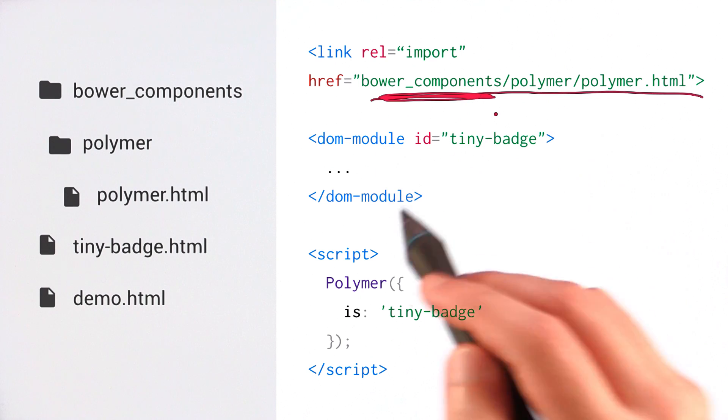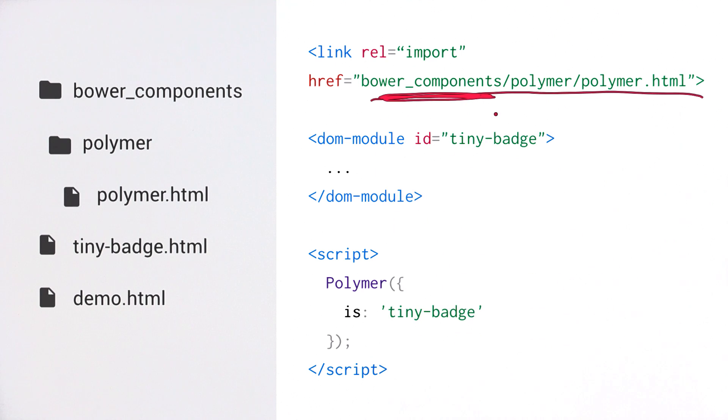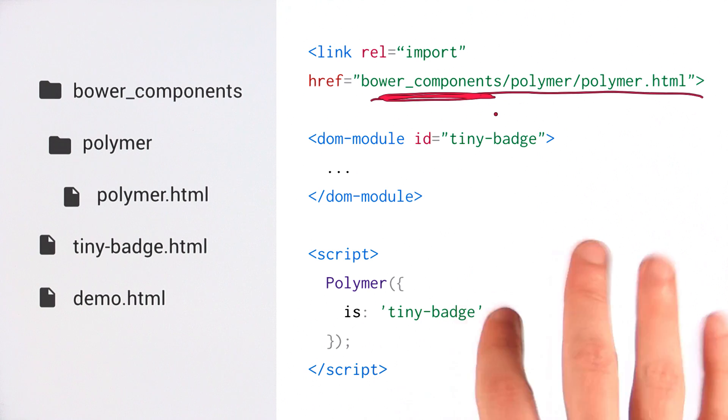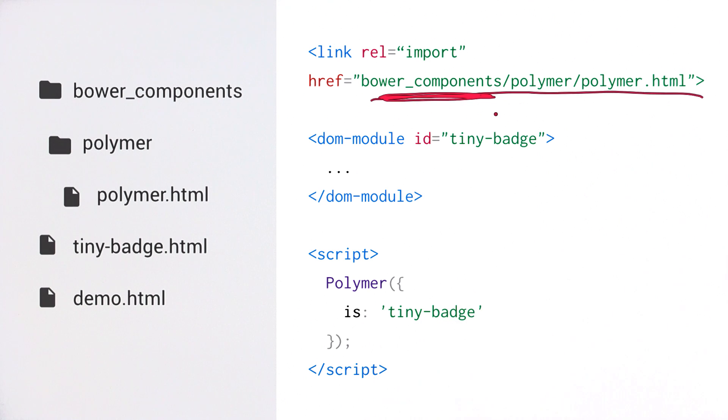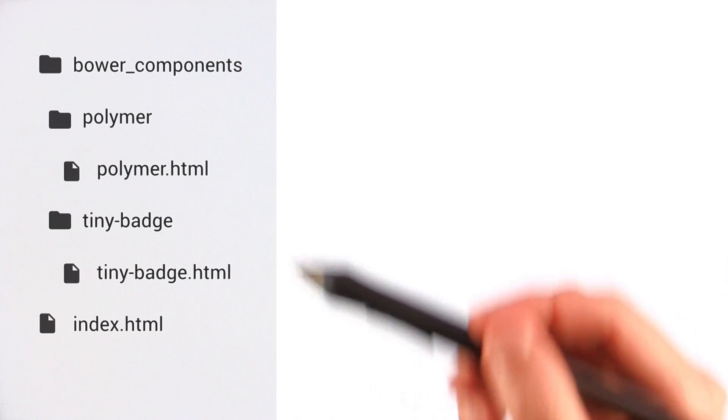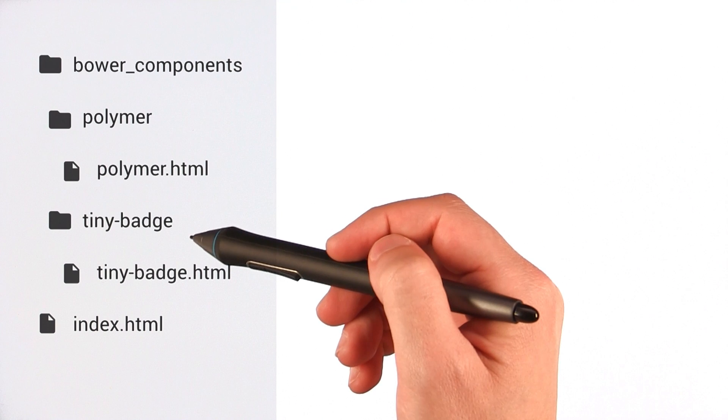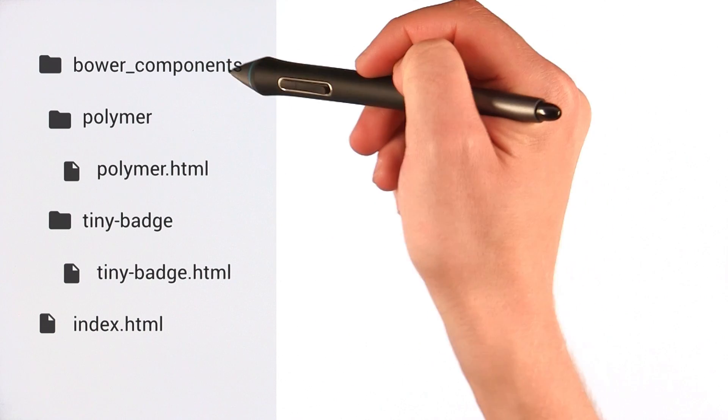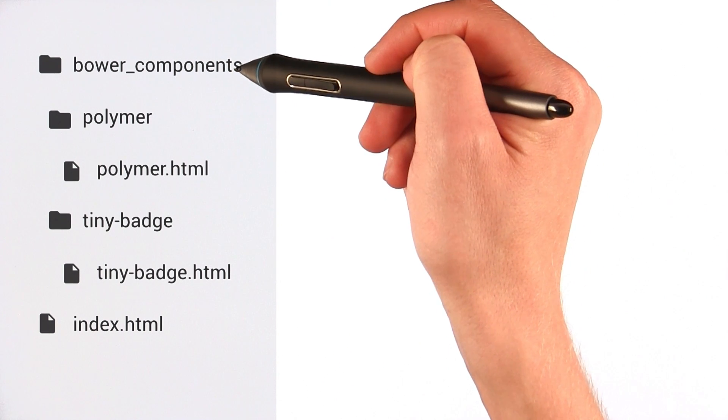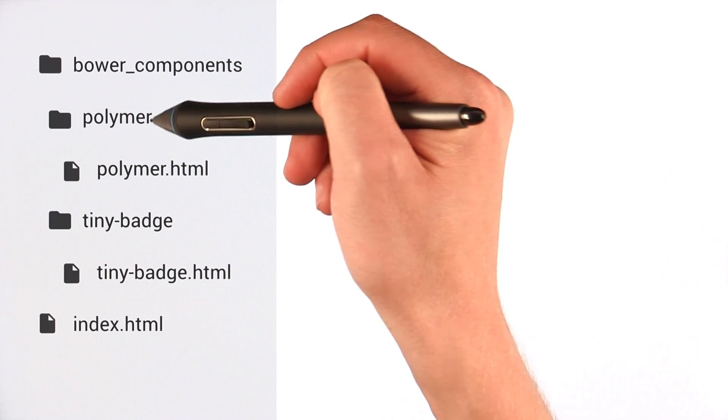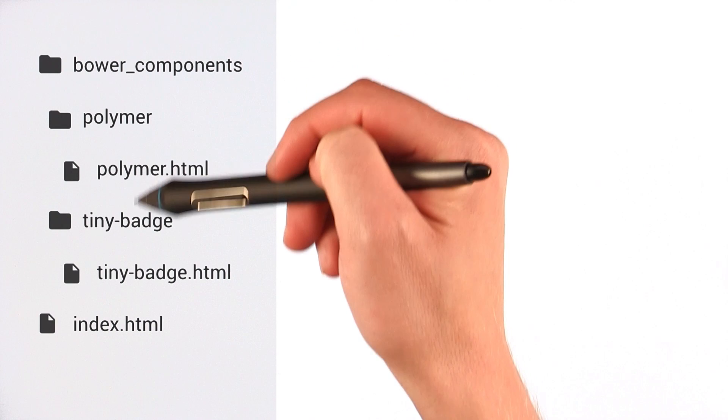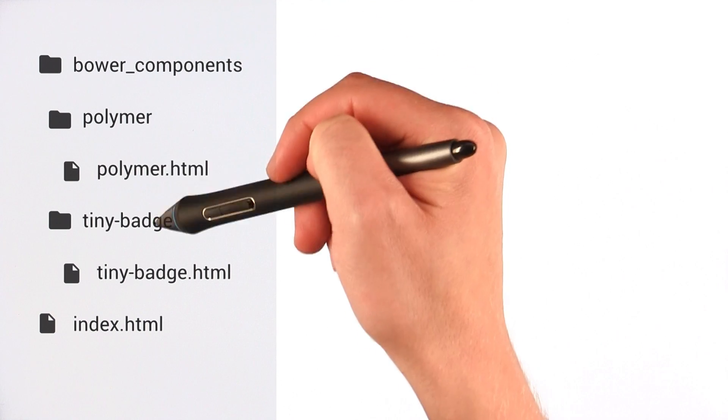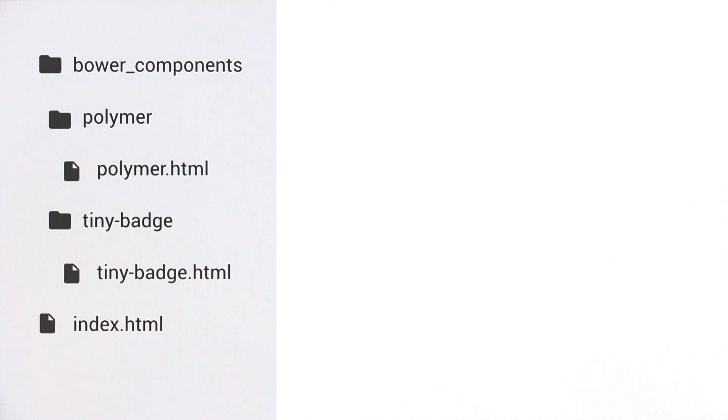Let's say I'm happy with the look of tinybadge. I'm going to share it with the world, so I publish it to the Bower registry. I tell everyone how cool it is, and all my friends go and install it. Let's look at what their project looks like. My buddy installed tinybadge. It ends up inside of his Bower components directory. So now they've got Polymer and tinybadge as siblings in their Bower components directory.